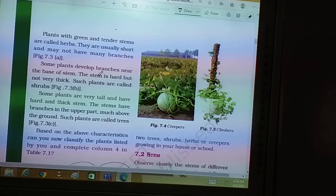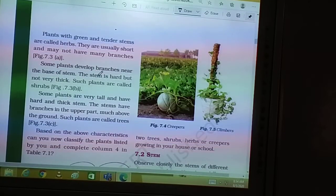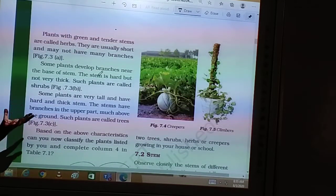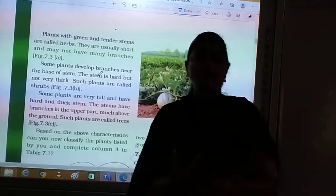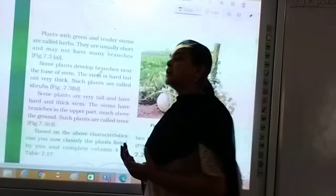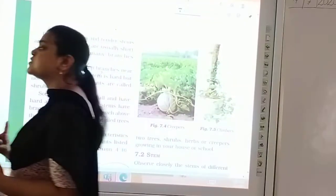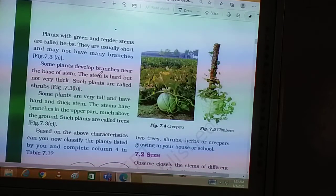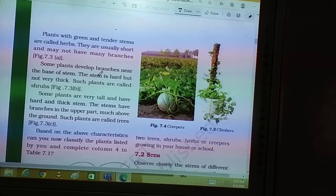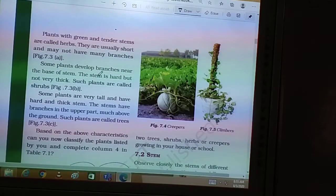Good morning everyone. In the previous class, I have already started this chapter 'Getting to Know Plants.' This is a very interesting chapter. You observe many types of plants in and around your house. Check out some of them — some of you might be having small pots, plants, saplings planted in your house. This chapter you will get to know better if you observe carefully.